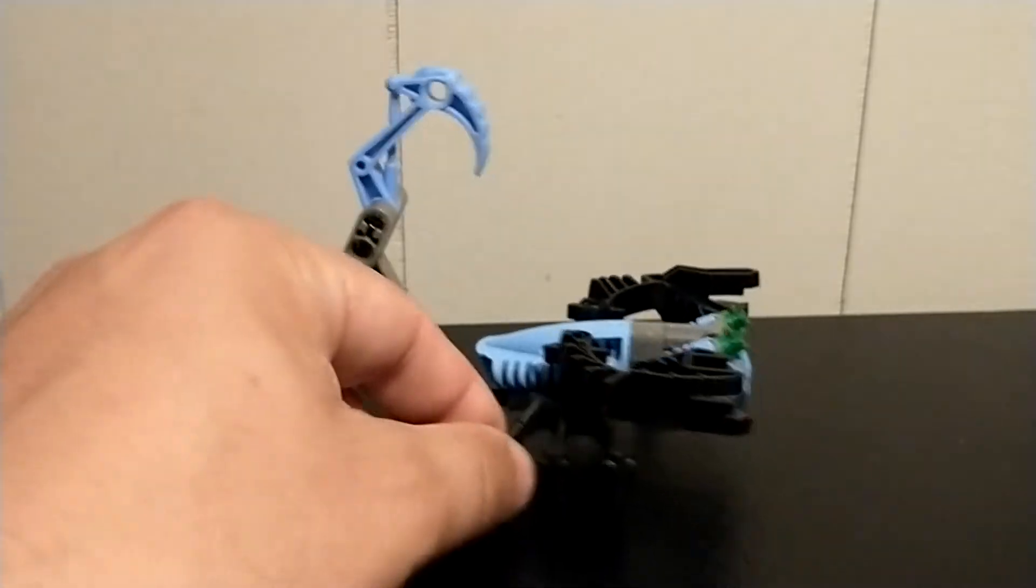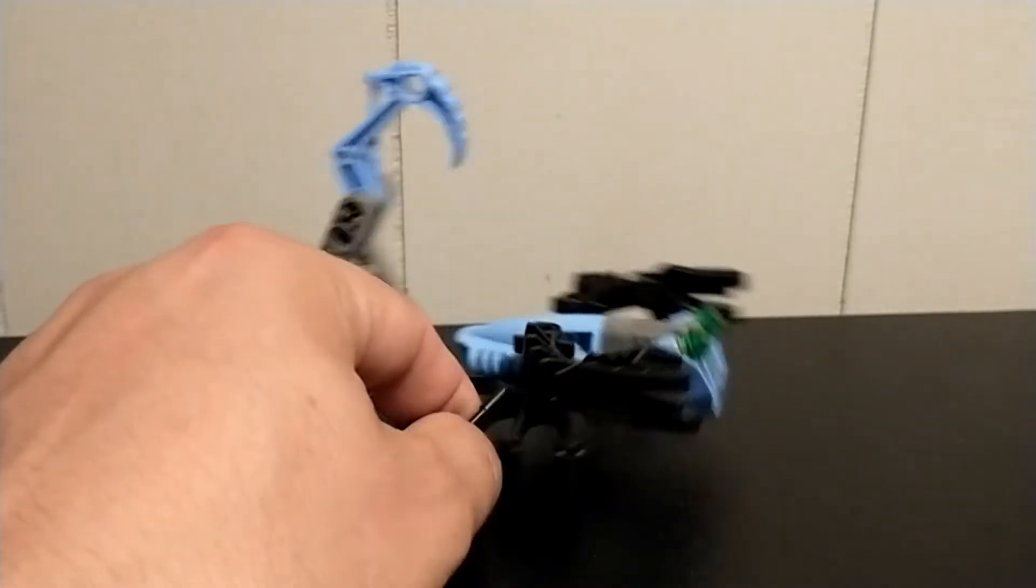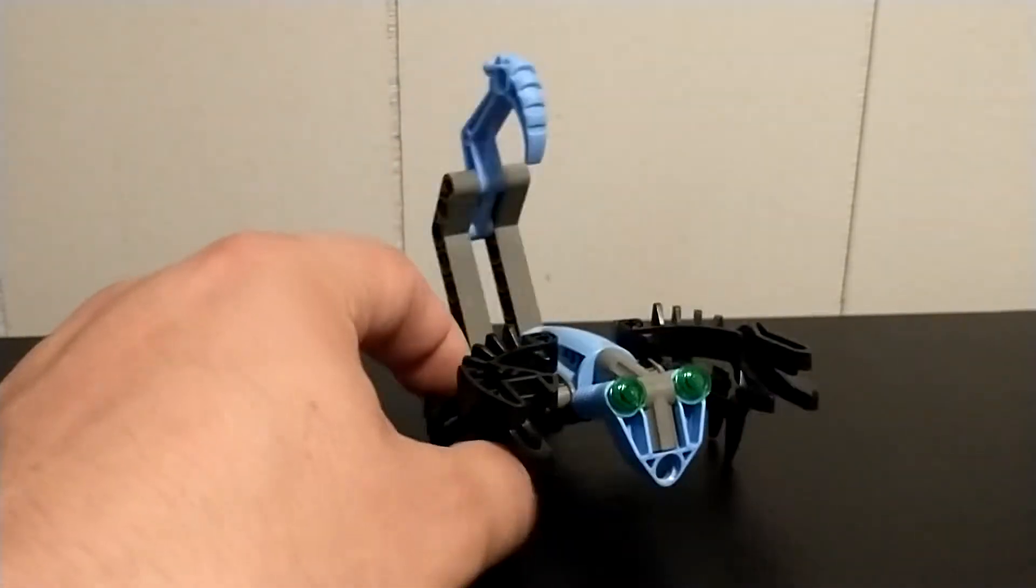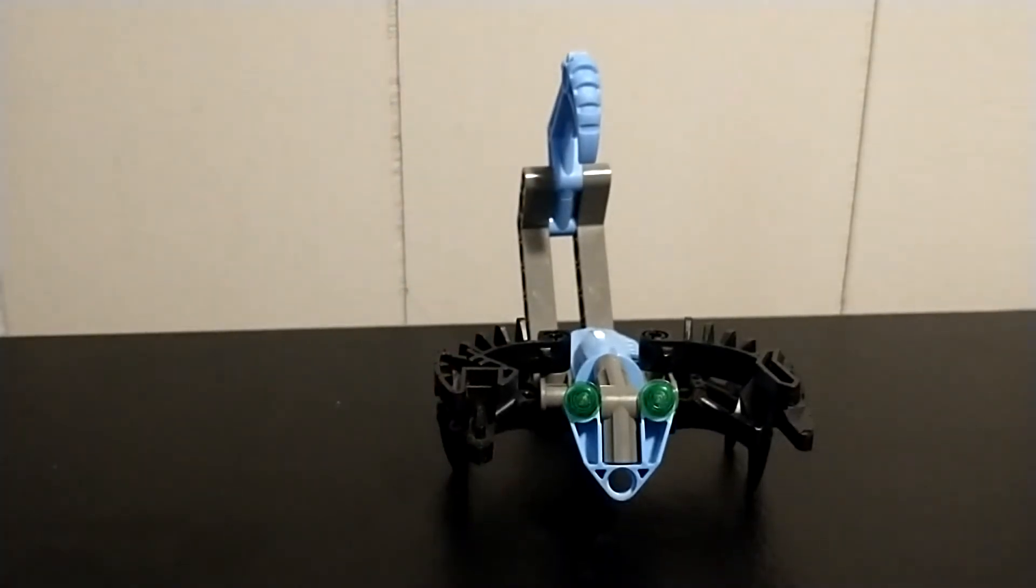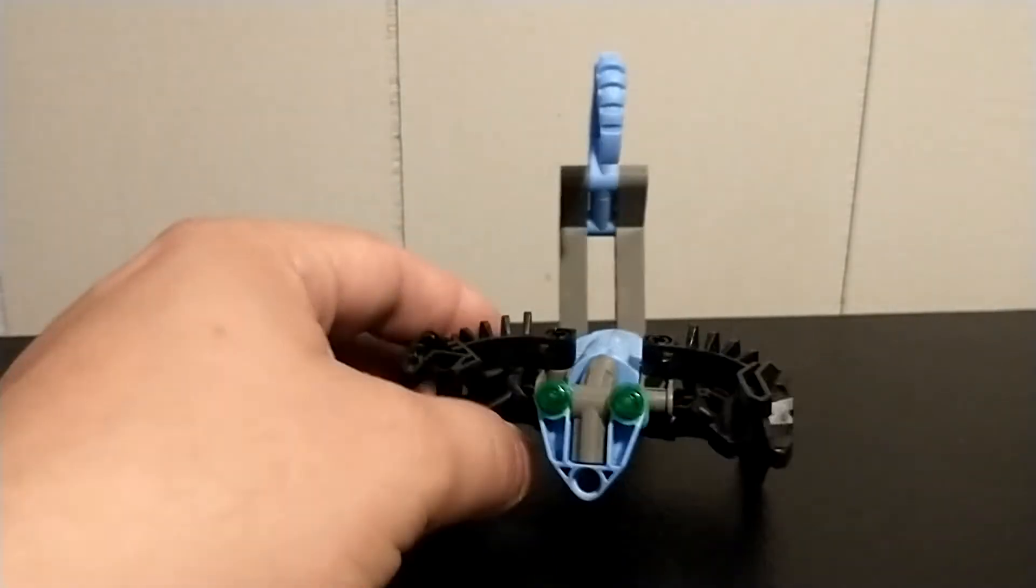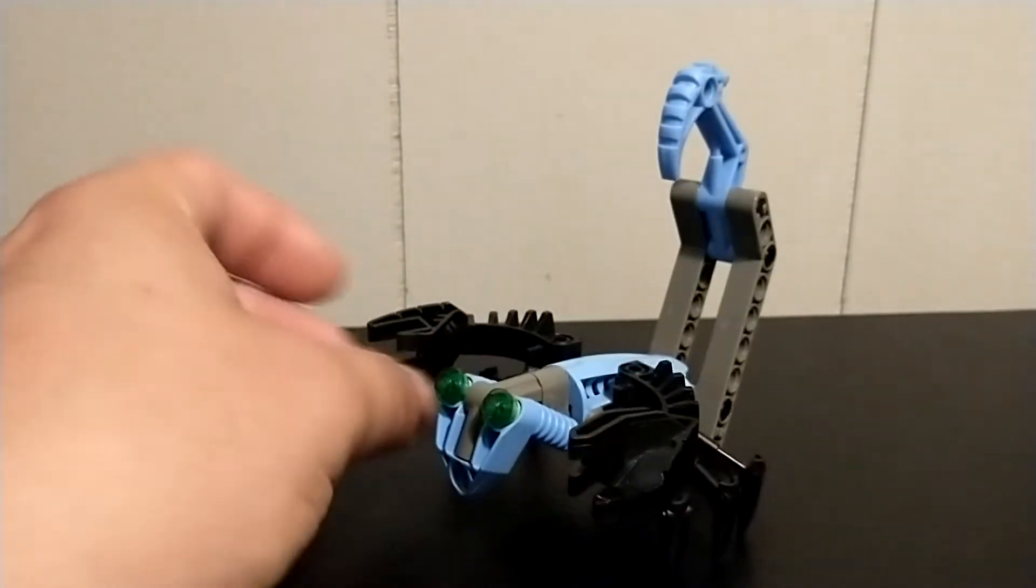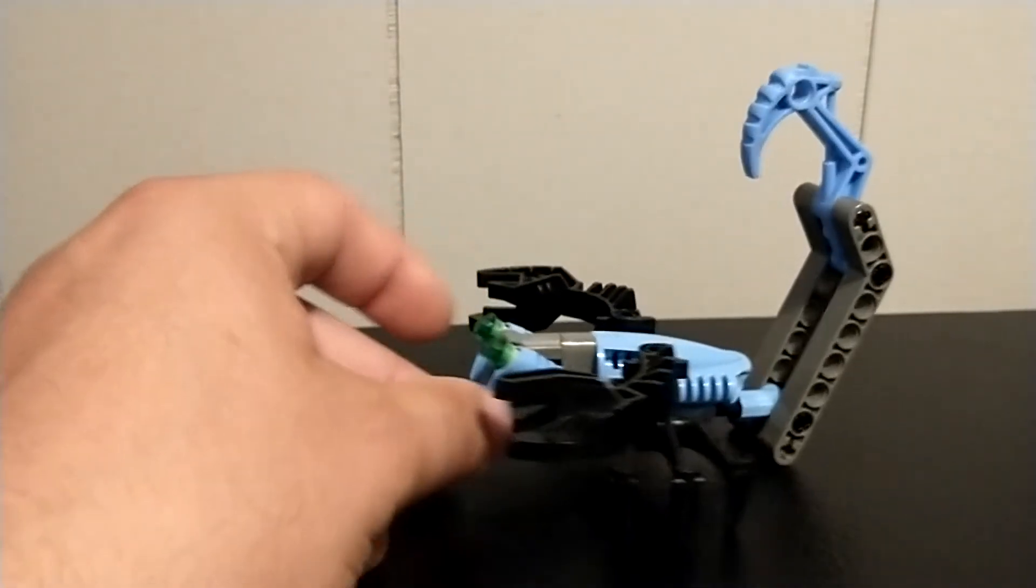So five minutes to build a Rahi, and this is what I came up with. It's a relatively simple build, just kind of reminiscent of the Nui Jaga, just much smaller. I think he comes out quite well.